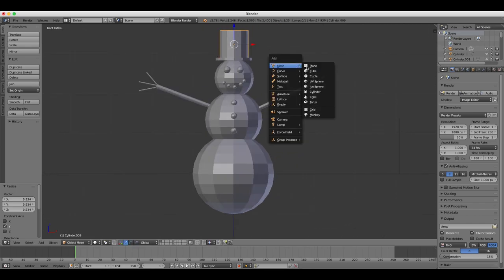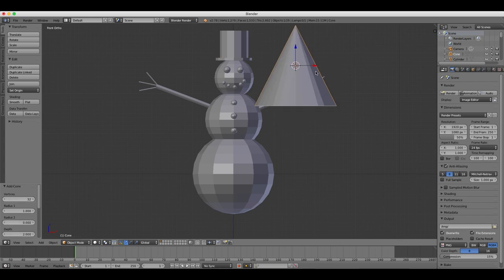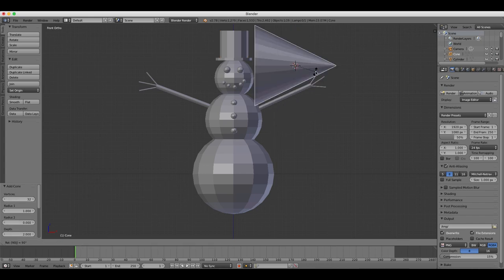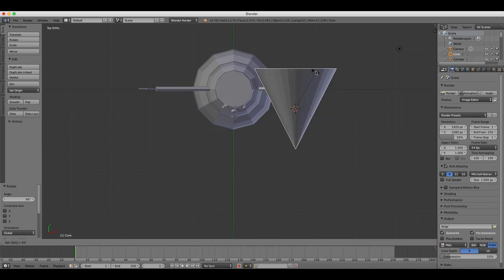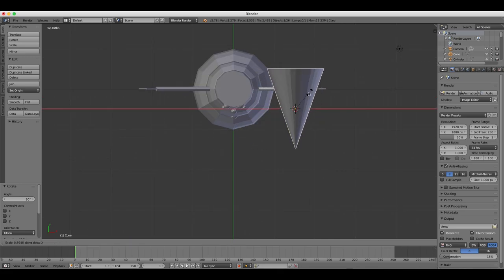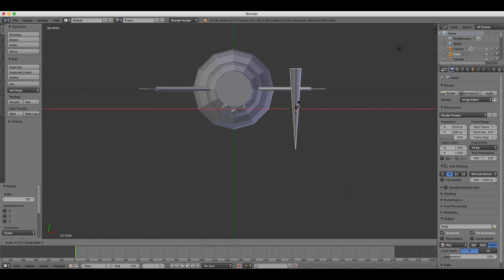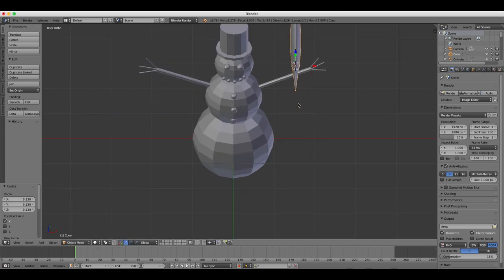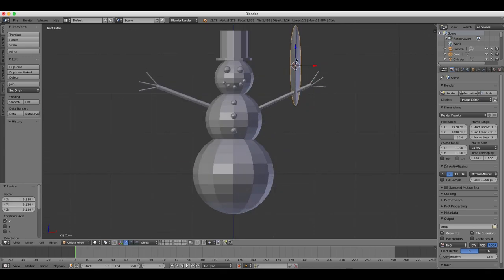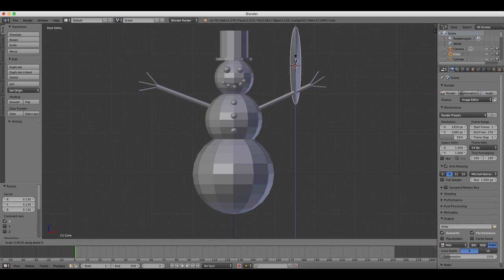Next, we'll create a carrot nose by using the mesh cone. So if we add, by pressing shift A, an object to our project, we can choose cone from the mesh menu. And then we'll scale, rotate, and move into position as usual. Check the views front and side, make sure that the carrot nose is in the correct position.